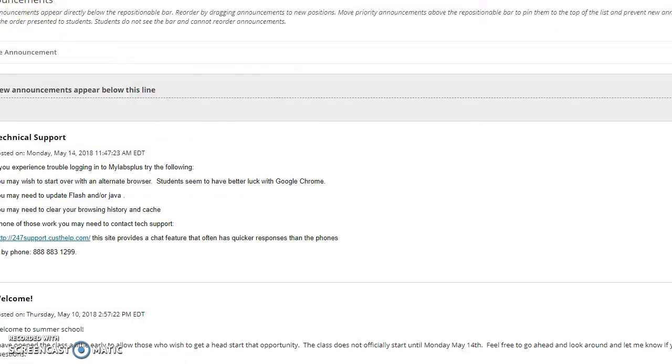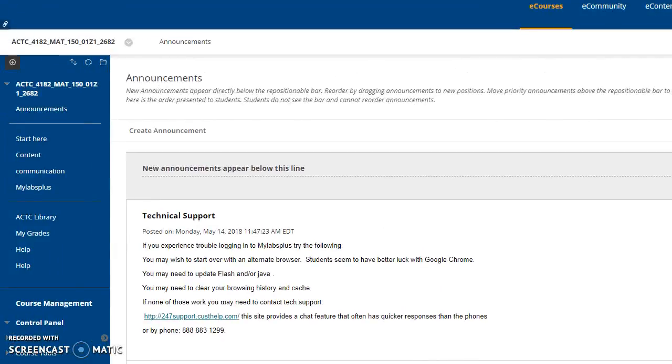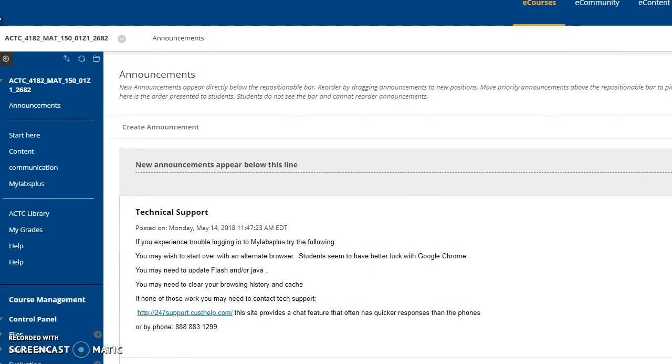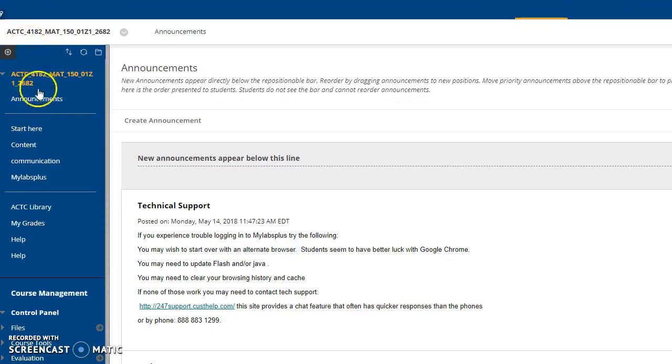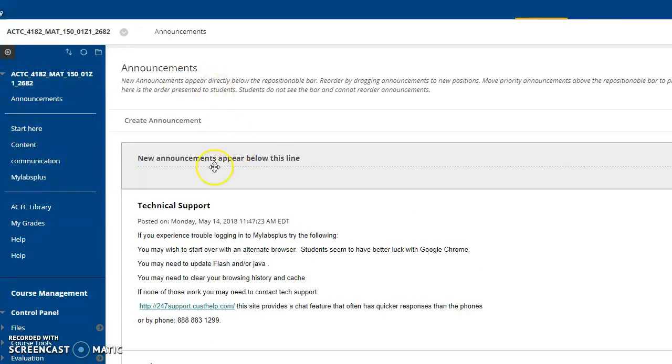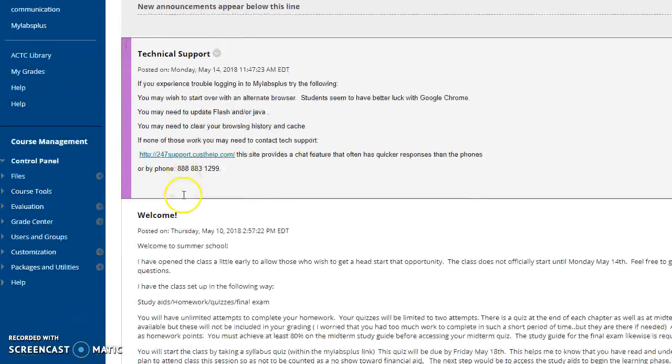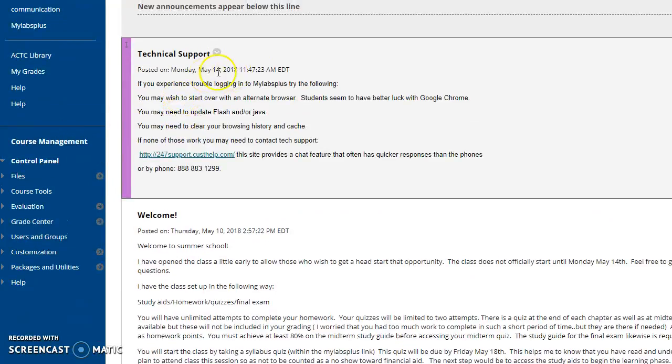Then it opens up your course platform here. You'll see along the left-hand side some tabs. Announcements is the automatic default. It comes up with the announcements.